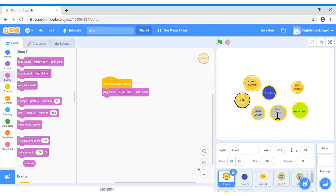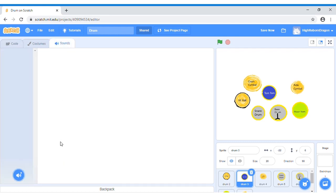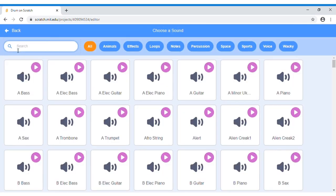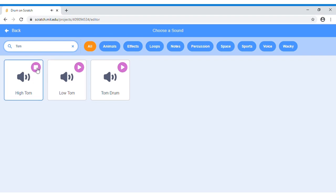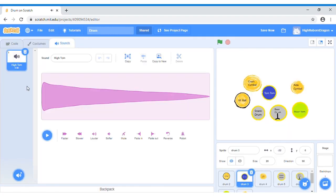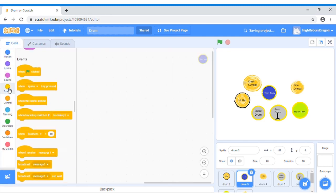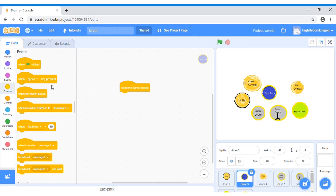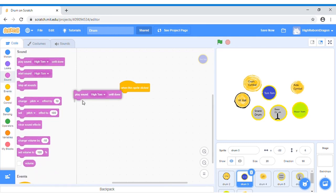Then let's go to the next sprite, Drum 3. Now I will fill in the voice again. Click Sounds, and then click to choose a sound icon again. Choose Tom. Low Tom. Click High Tom. Now let's do the code. Go to the events, and then when this sprite clicked. Sound. Play Sound High Tom until done.